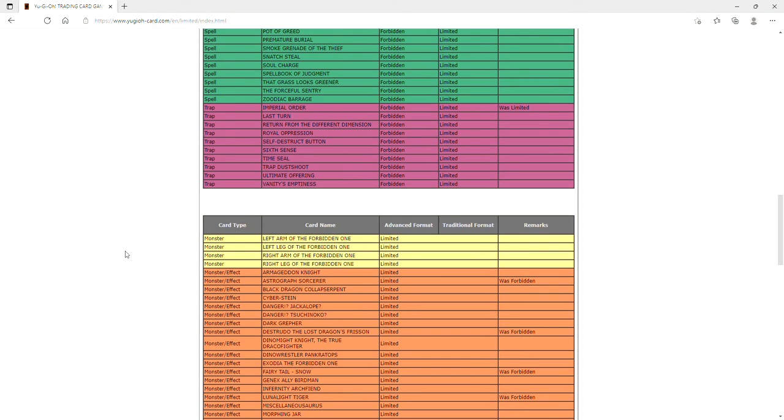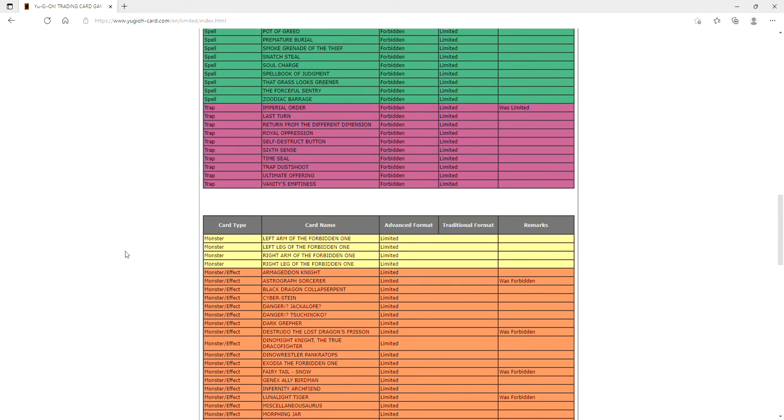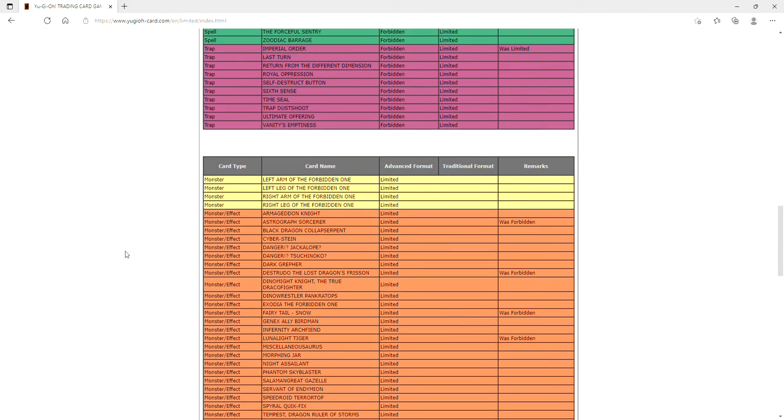That's it for the bans. So Mystic Mine was not banned, Mystic Mine was not hit on this list ladies and gentlemen. They brought back Astrograph Sorcerer, Destrudo, Fairy Tail Snow, and Lunalight Tiger.